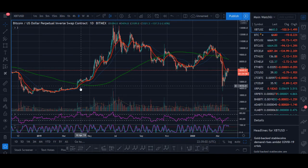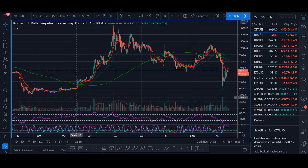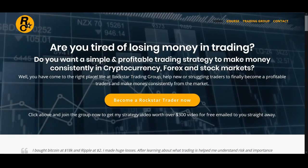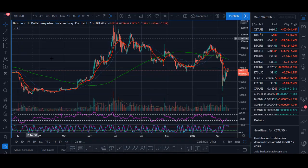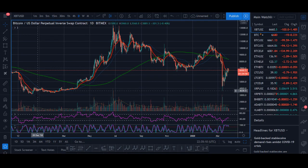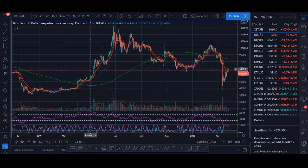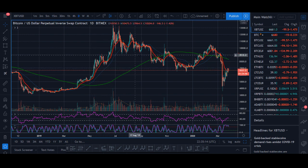Bitcoin moving average strategy that works. Welcome back guys, it's Crypto Rocco from Rockstar Trading Channel. In today's video I'll be sharing with you a moving average strategy that you can use to predict Bitcoin price moves.